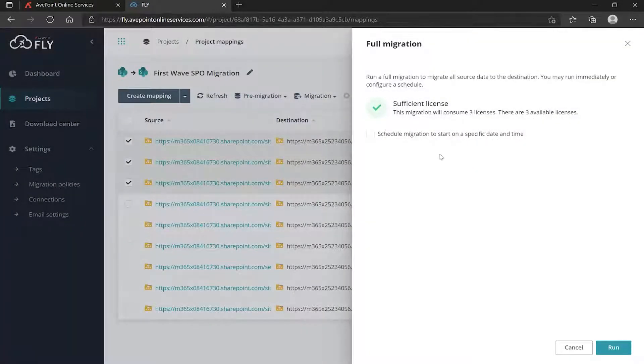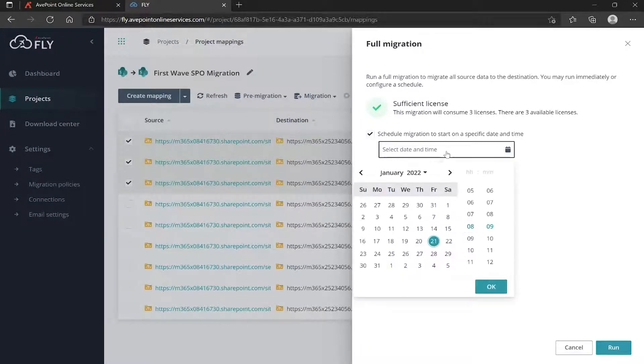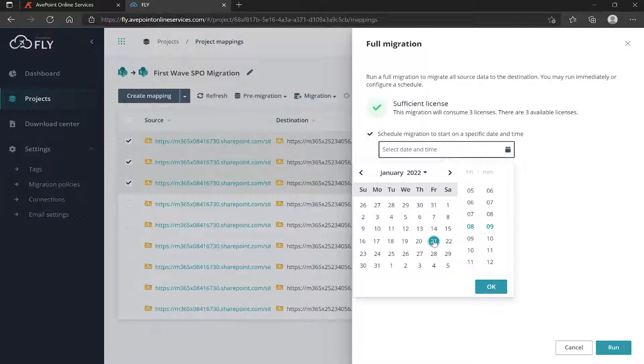In this box we have the option to schedule to a specific date and time. If I don't want to run this right now, this could be part of a staged migration, or simply you want to run this in off hours - run it overnight, wake up tomorrow morning, check the status, see how the migration went.